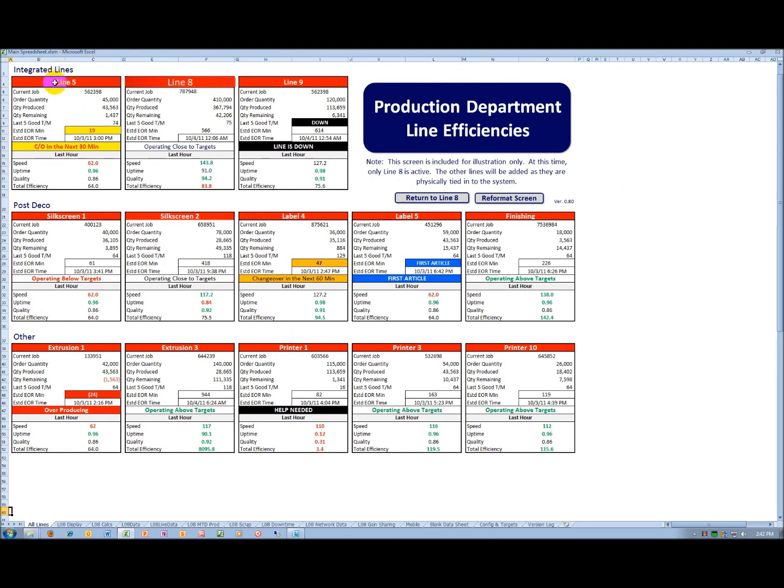You can see that one production area at line 8 is shown within the integrated lines in this particular plant. They have three integrated lines, line 5, 8, and 9. They also have a production area known as post-deco with various operating lines, and then everything else within the plant shown there at the bottom.